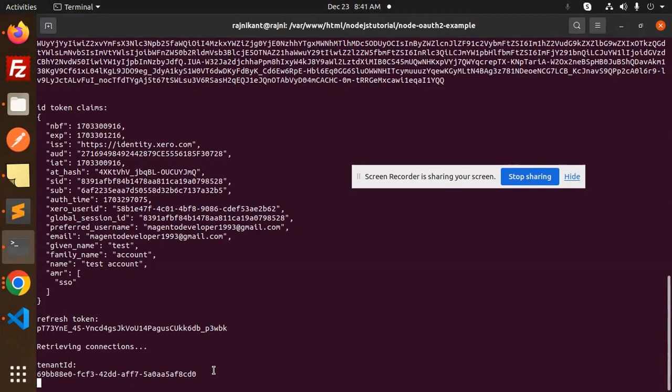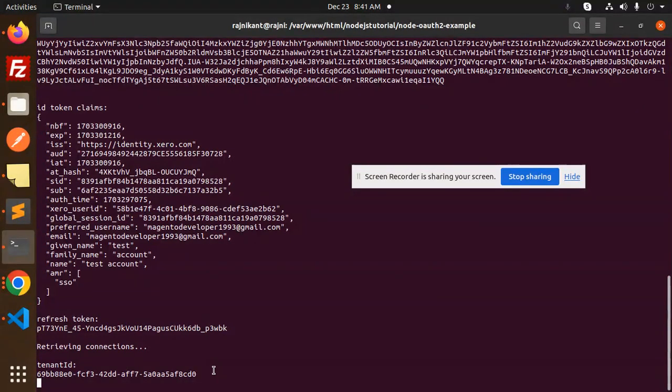This tenant ID we need to use in our REST API to get any kind of invoices, customers, contacts, invoices. So we have to use that one. Any doubt, any query, do let me know in the comment section.